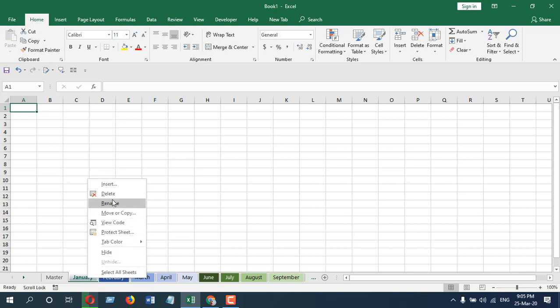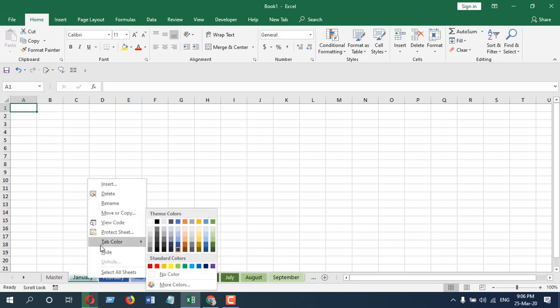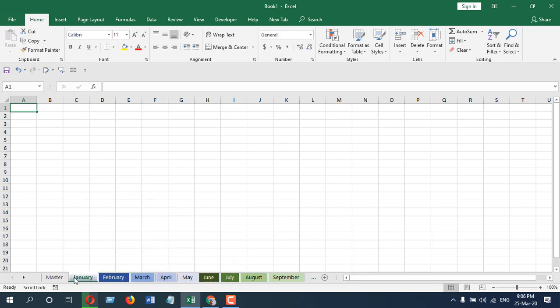If you right-click here, you can see there are several options like insert, delete, rename, move or copy, and tab color. I don't want anyone to use those options and make any changes to my workbook structure. So how can I do that?